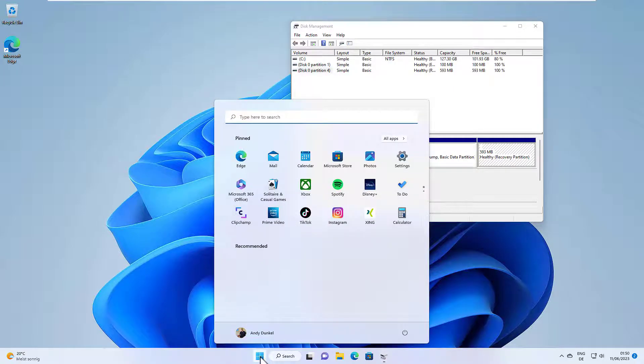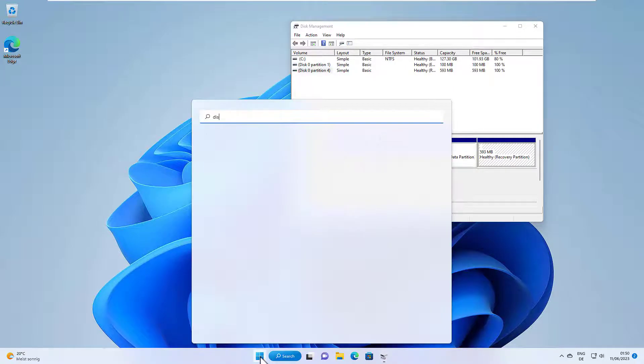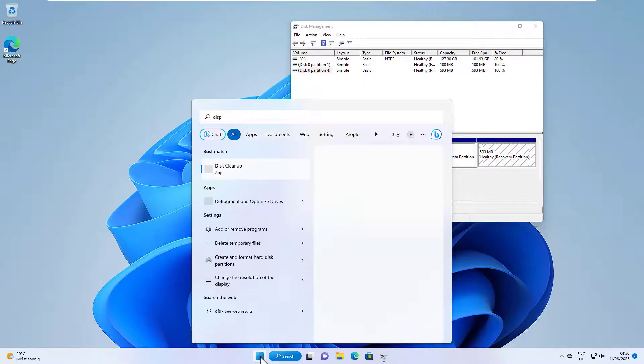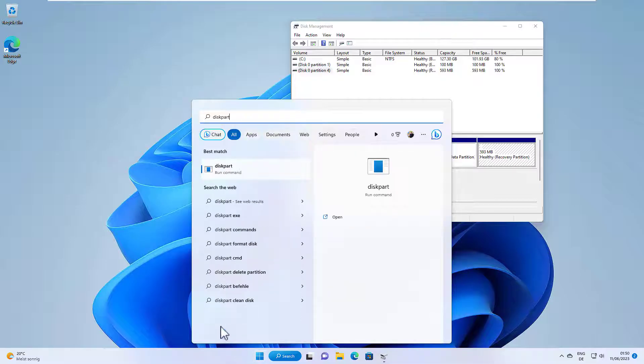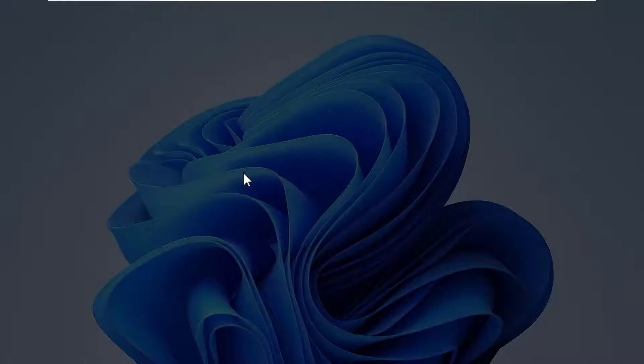But what we can do is we can launch the diskpart utility. So just enter diskpart in the start menu and run the command.